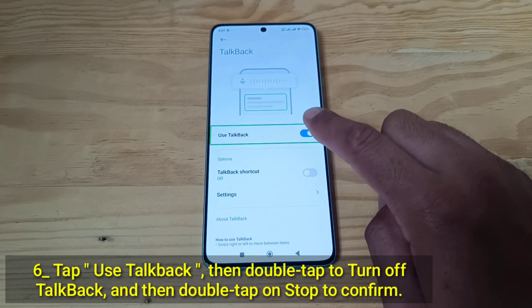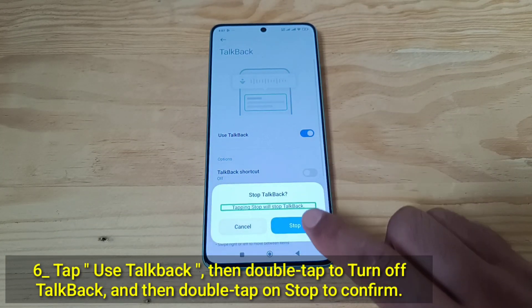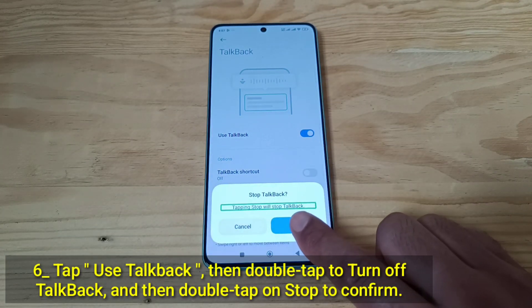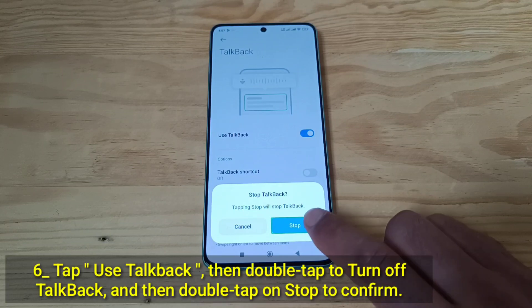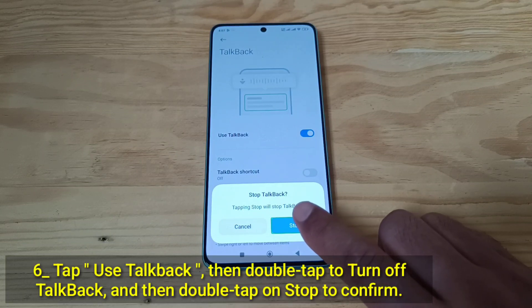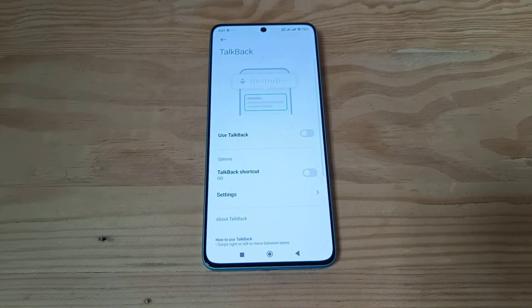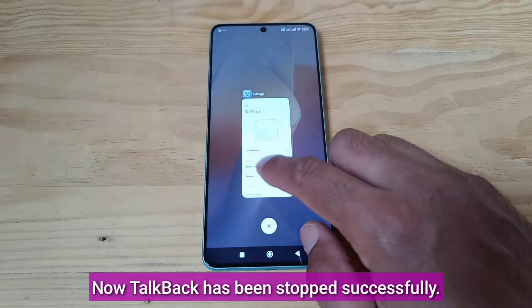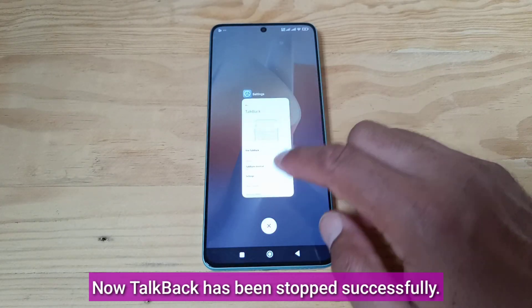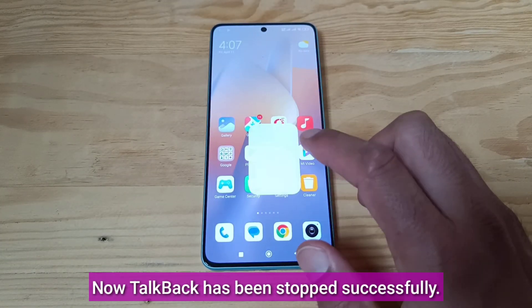Tap Use TalkBack, then double-tap to turn off TalkBack, and then double-tap on Stop to confirm. Now TalkBack has been stopped successfully.